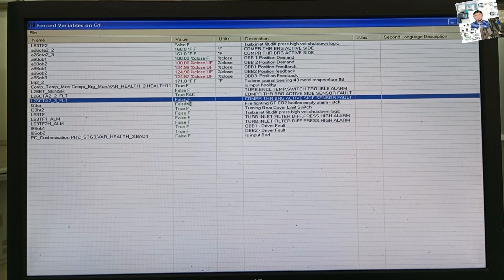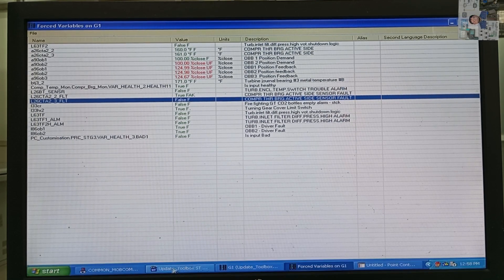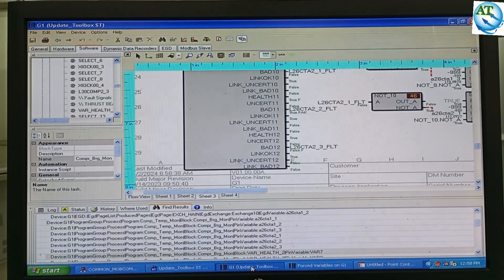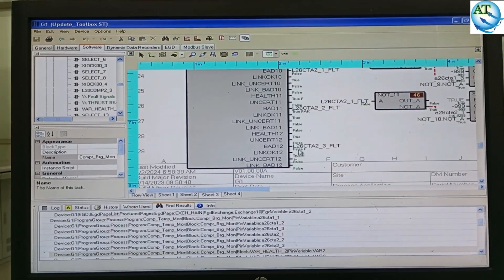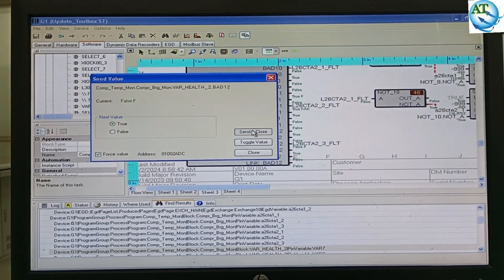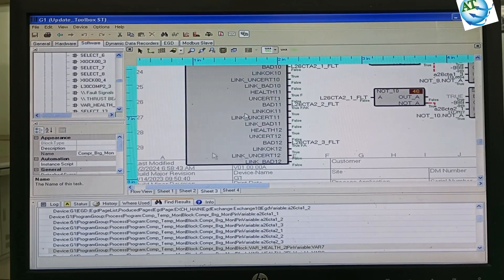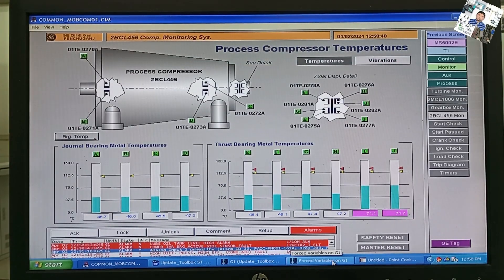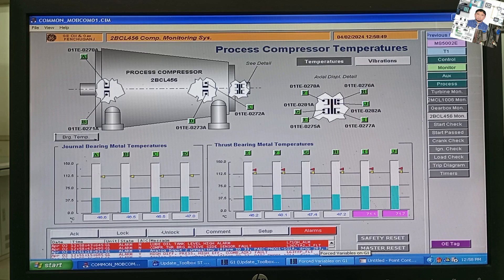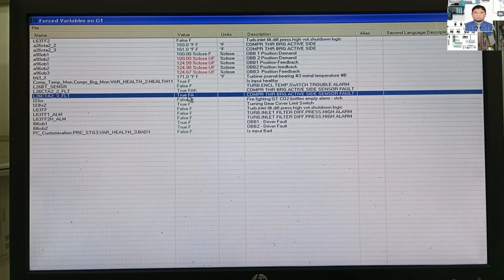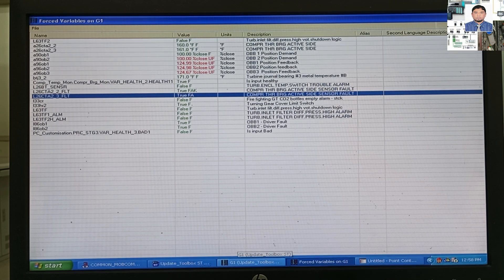If you want to see the list of all forced variables, go to the View Controller, then go to View and press View Force Variables. Then you can see the list of all variable elements that you have already forced. I have made them unforce, so the list is now empty.